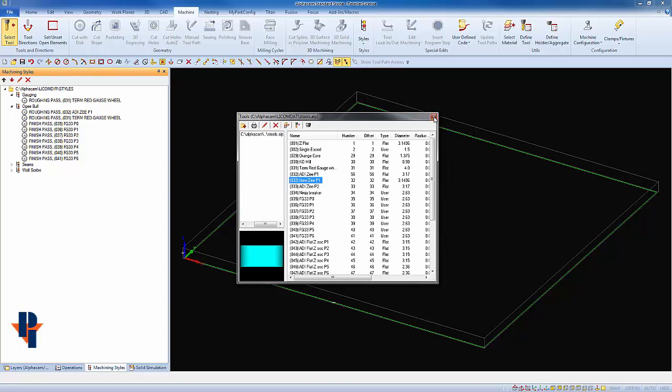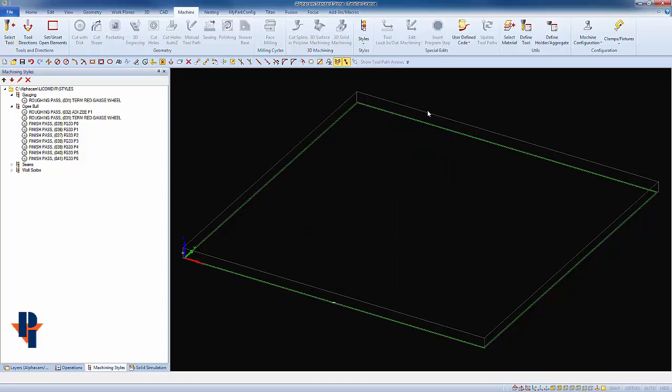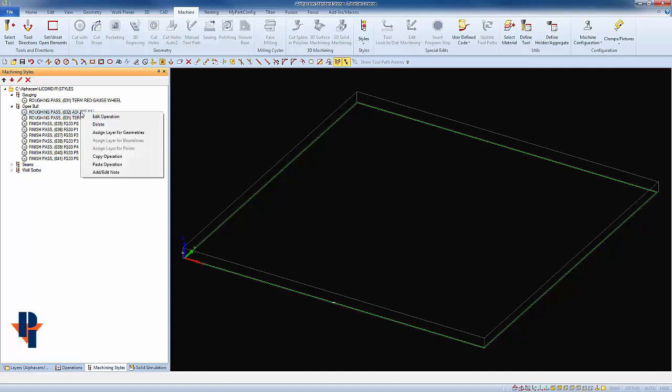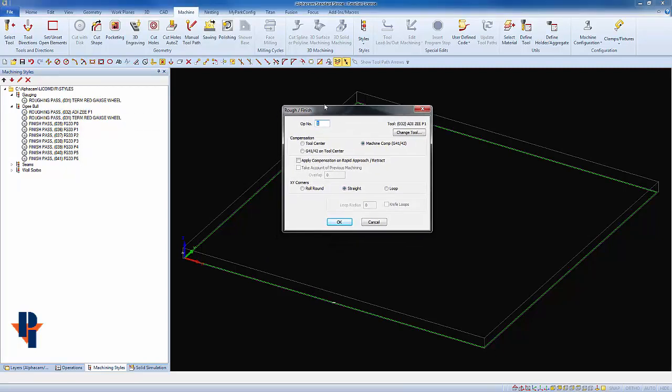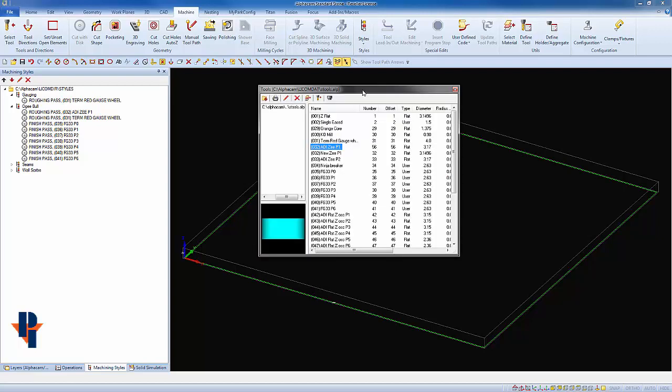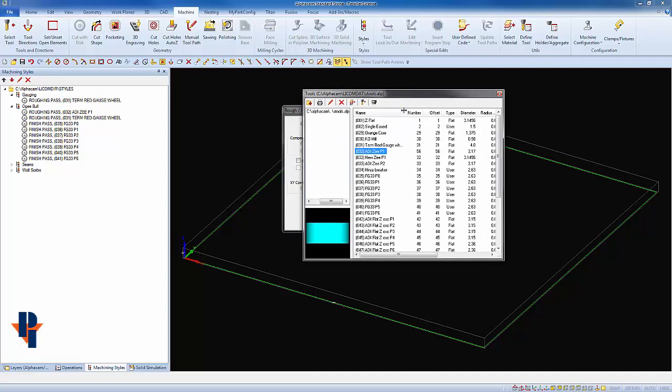To change to that new Z wheel within my style, I'm going to highlight the operation that contains that tool. I'll right-click on it and choose to edit the operation. On the first page, I can see the current tool being used, and I also have a choice to change the tool. When I select change tool, it brings up my select tool window.